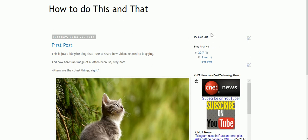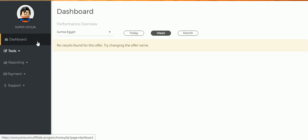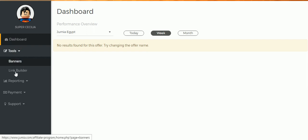What you want to do is start by going to the dashboard of your Jumia affiliate. On the left sidebar, you need to select Tools. When you expand that, you're going to see Banners and Link Builder. You're going to get into Link Builder later.